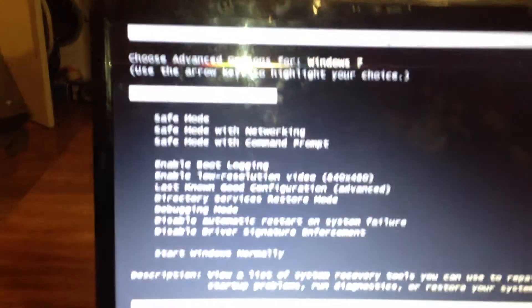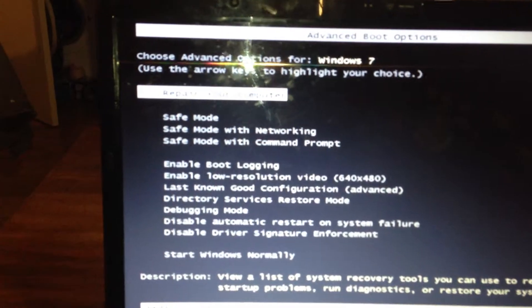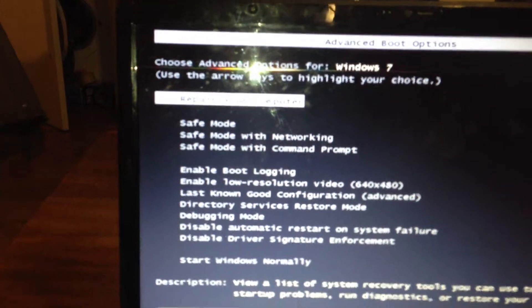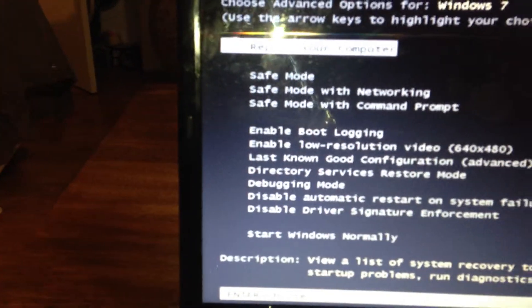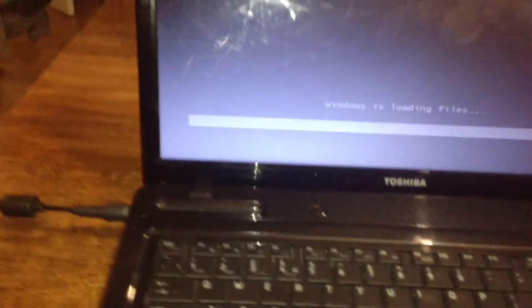Then you'll see a screen with all the command prompts. The one that's normally highlighted is repair your computer. So go to the enter button and enter repair your computer.